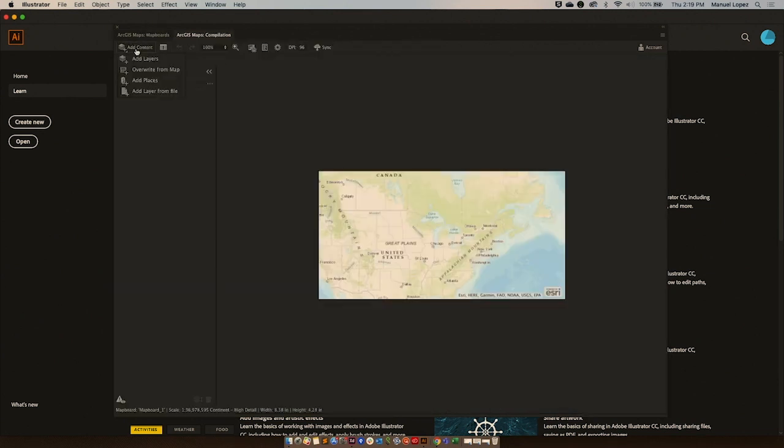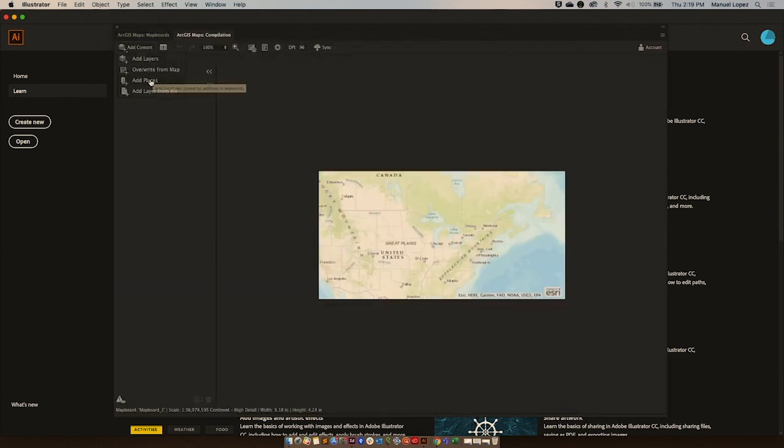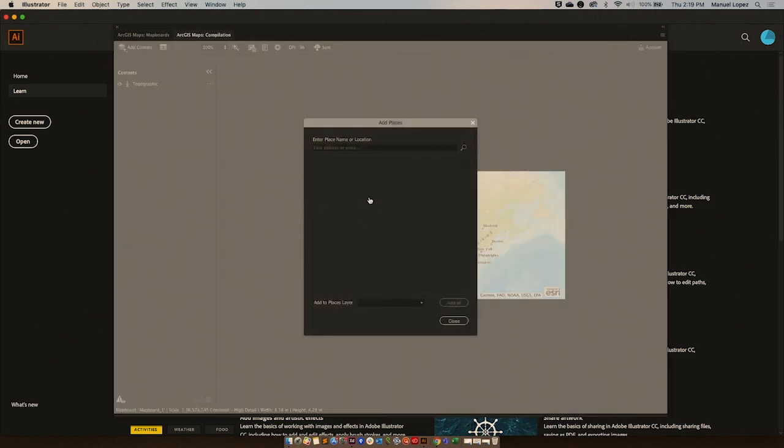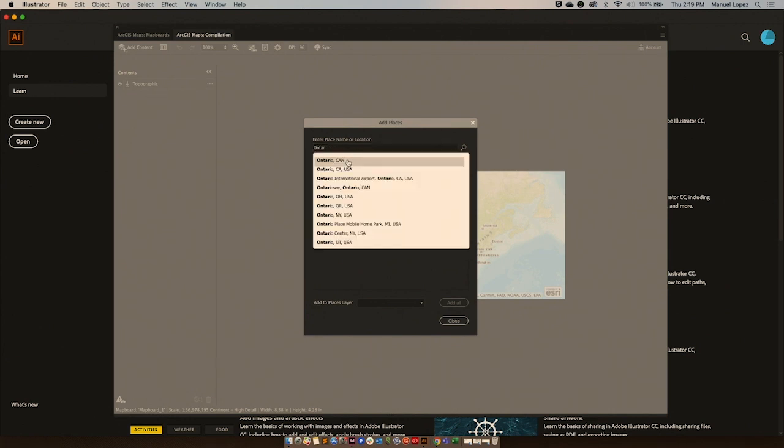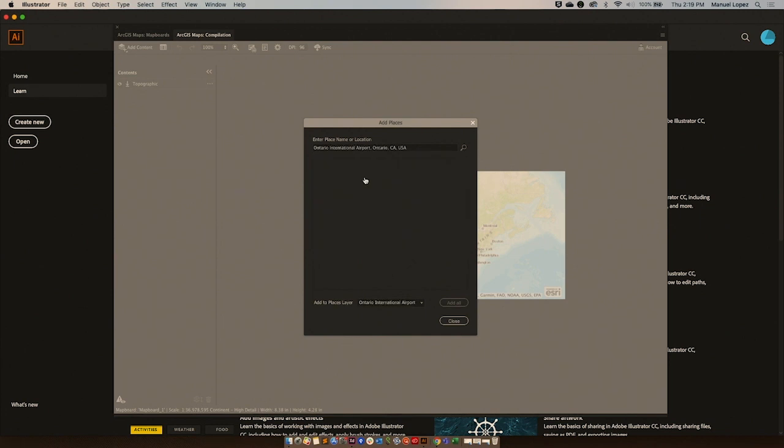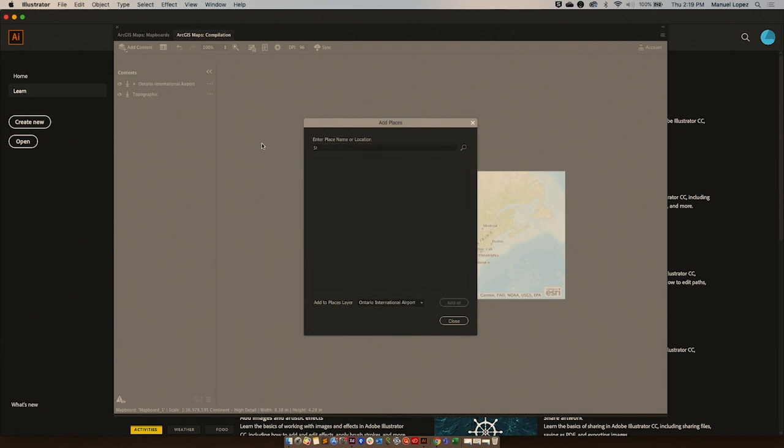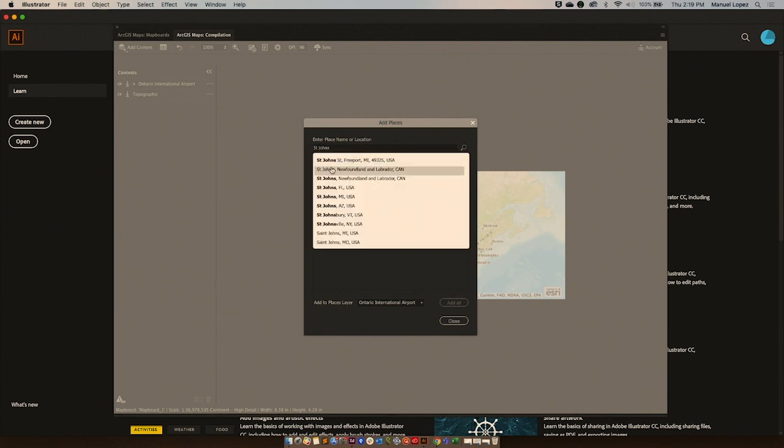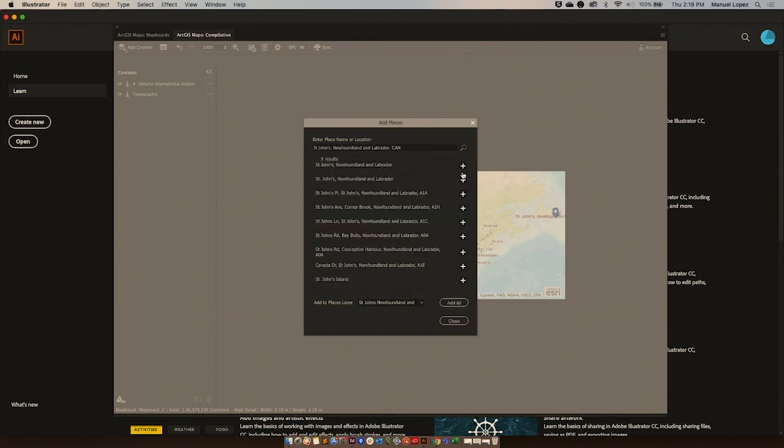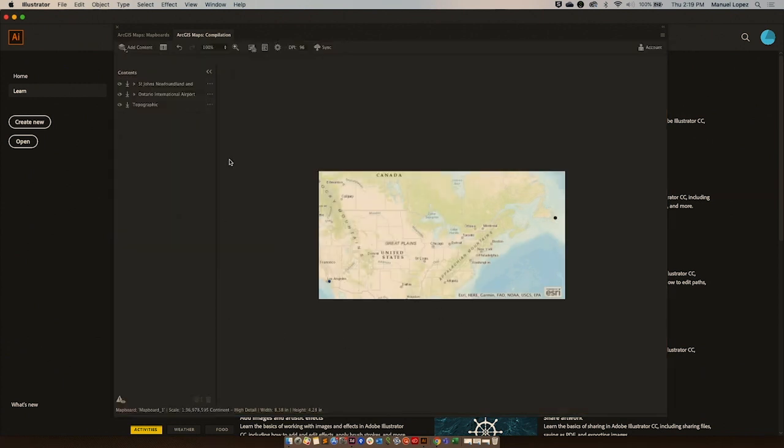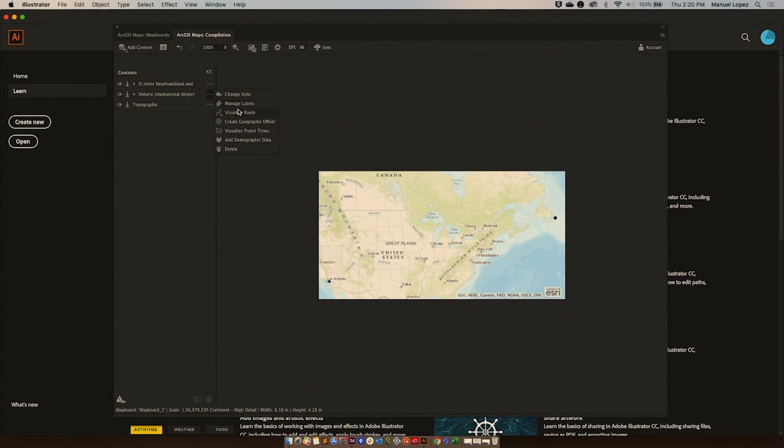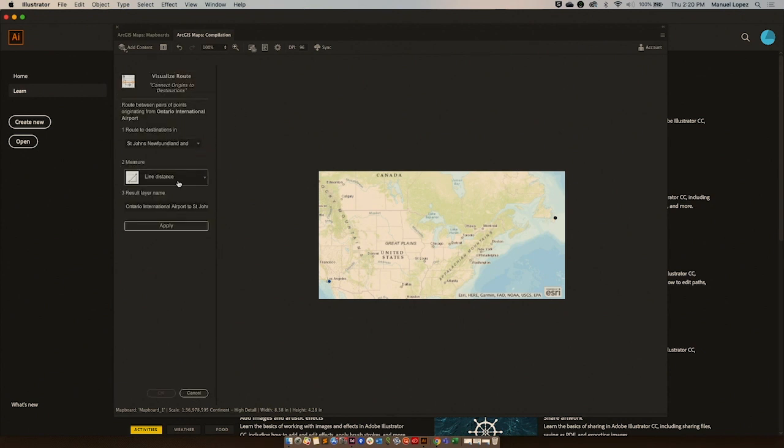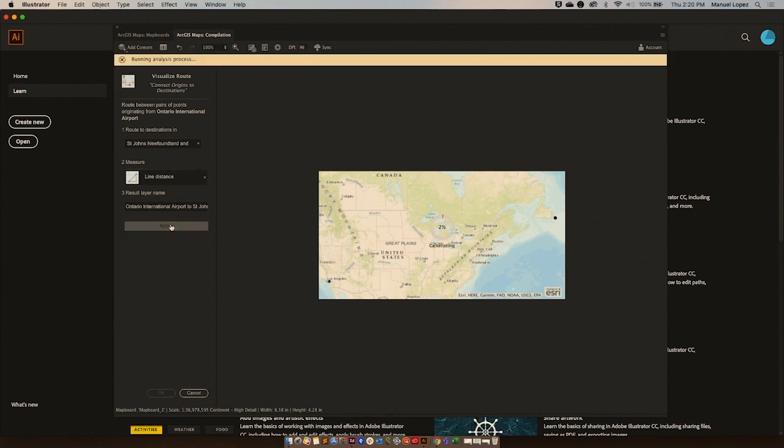I'm going to add two points. I'm going to start with Ontario Airport, visualize route. Select this, select the line, and hit apply.